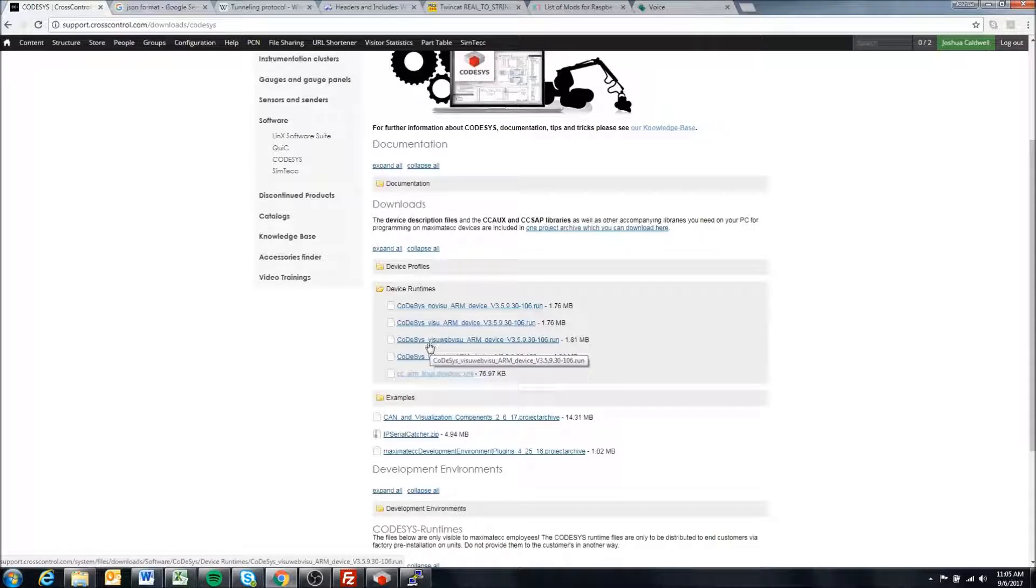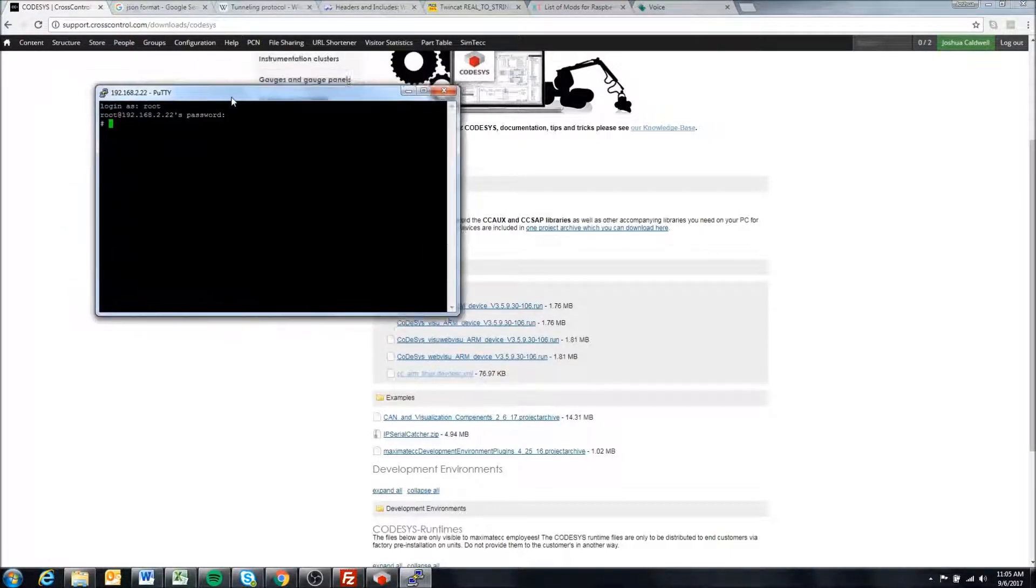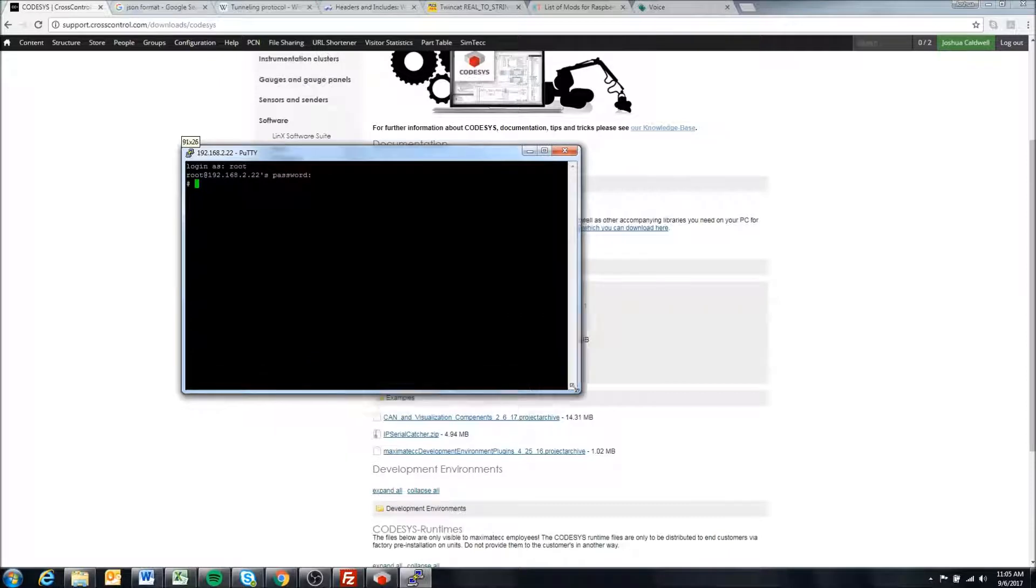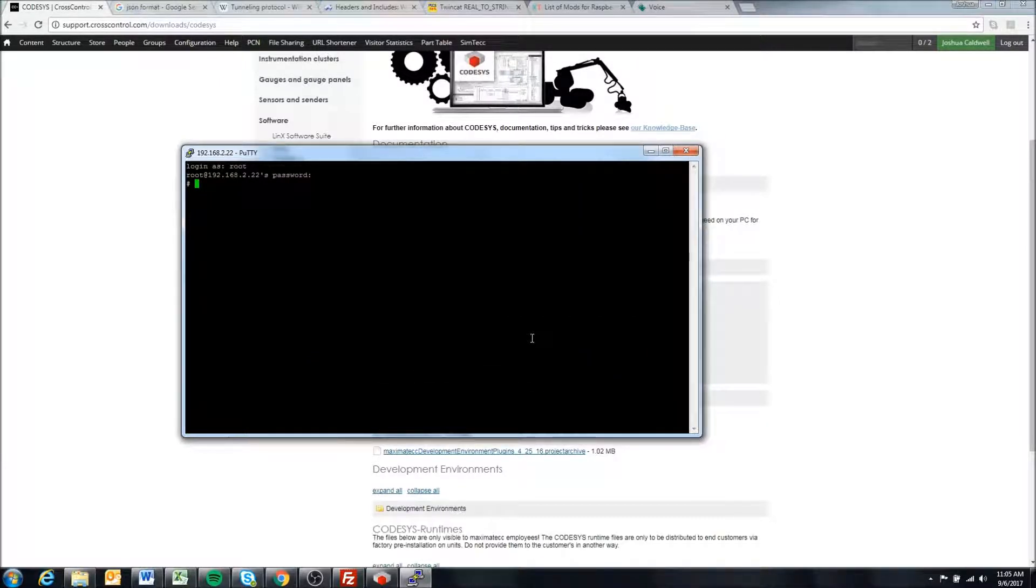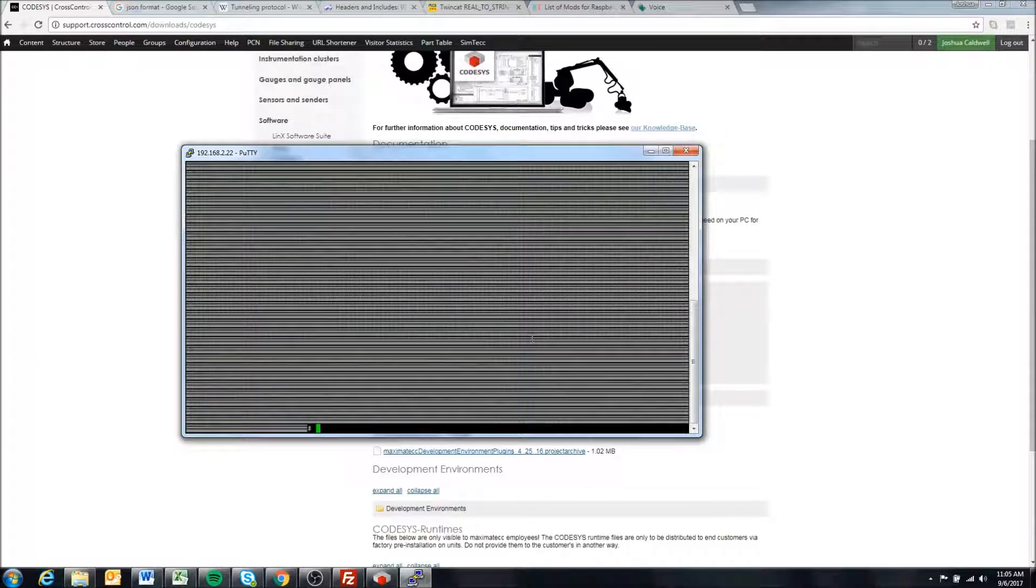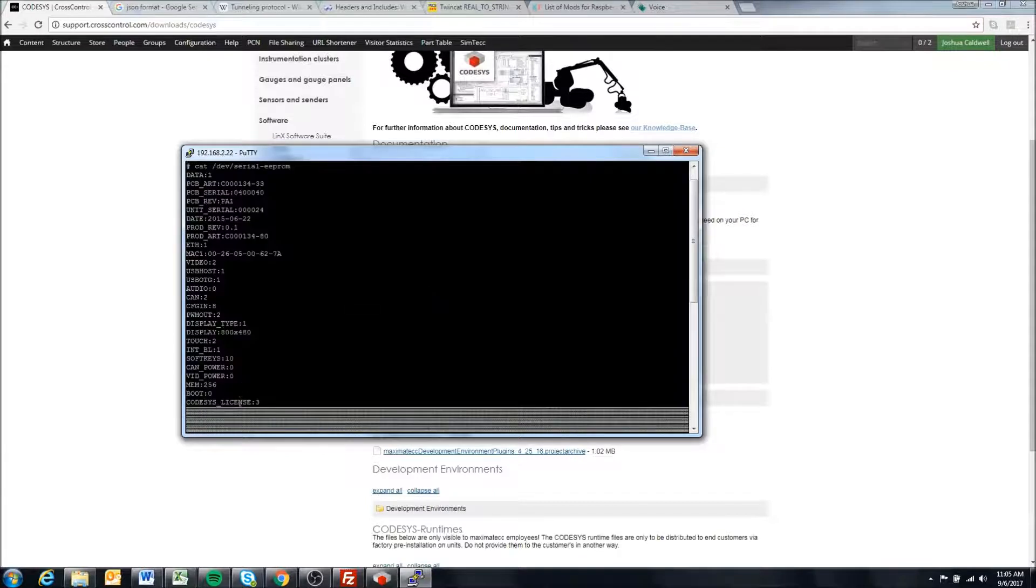I'm going to show you how to check the license that you have if you've forgotten. At the command line, type cat /dev/serial_eprom. It's going to print out something like this and you just kind of scroll up.